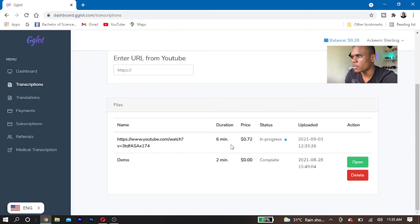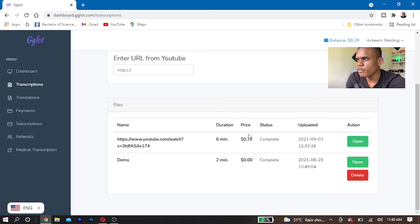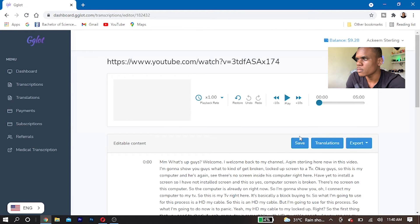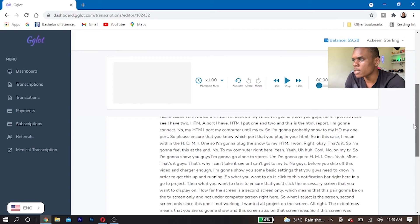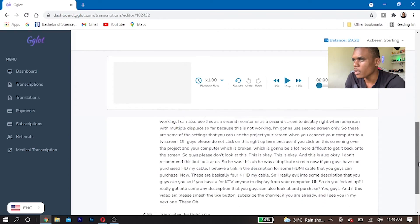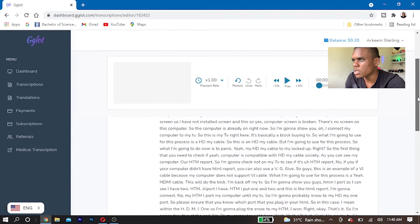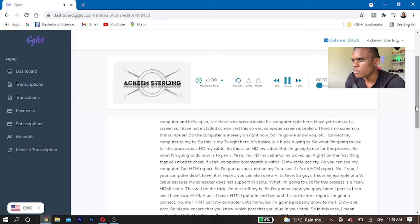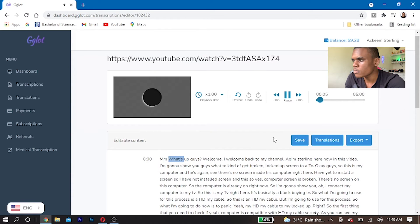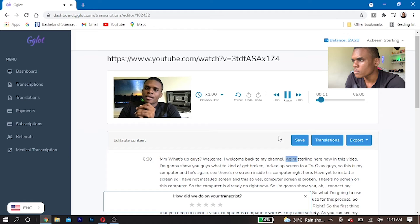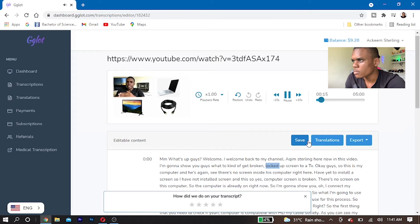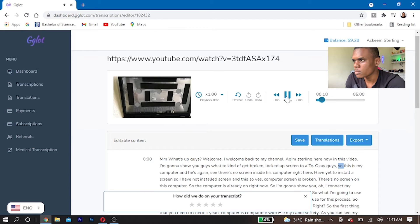The transcription is now in process. After a few minutes, my translation is now ready to open. Here is my transcription. This is the title, so I'm going to skim through this to see if everything is as I want it. I can play it back — 'What's up guys, welcome back to my channel, Akim Sterling here. In this video I'm going to show you guys how to connect a broken laptop screen to a TV.'